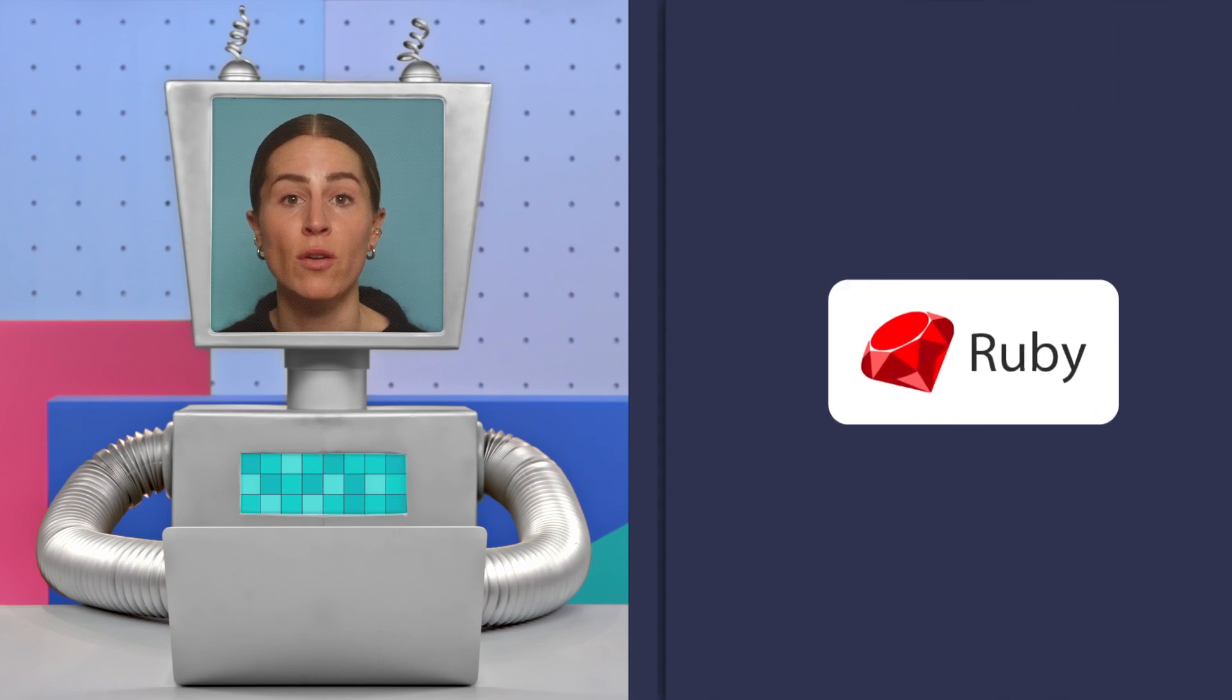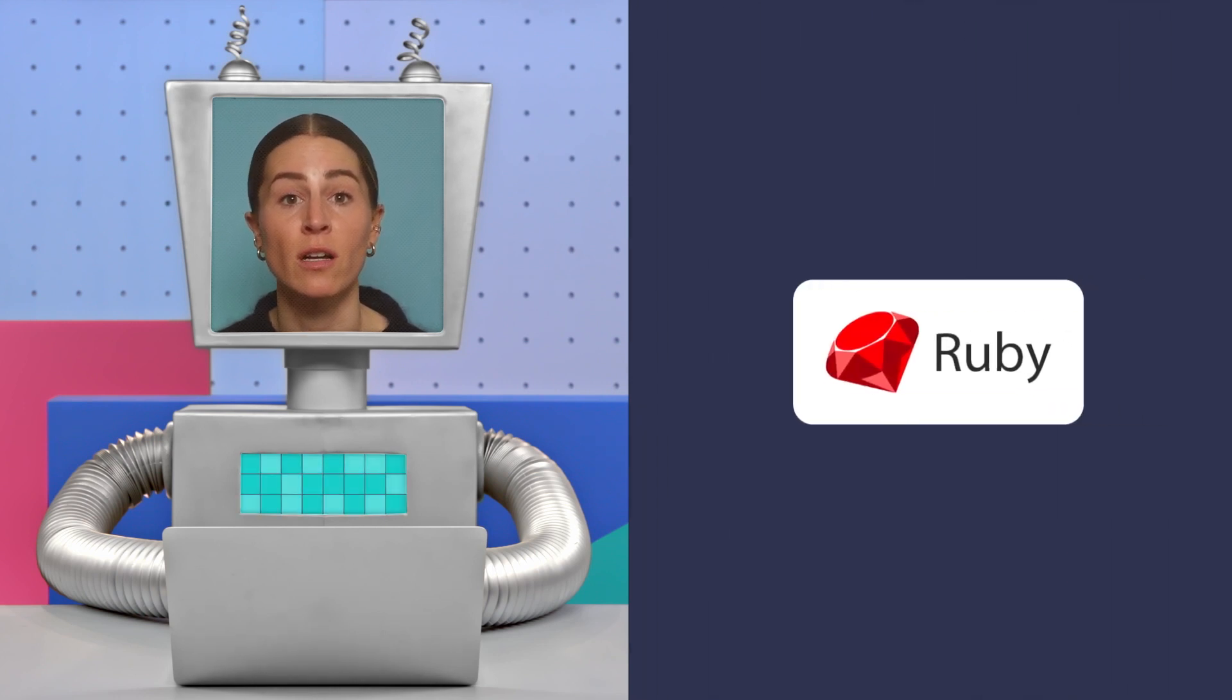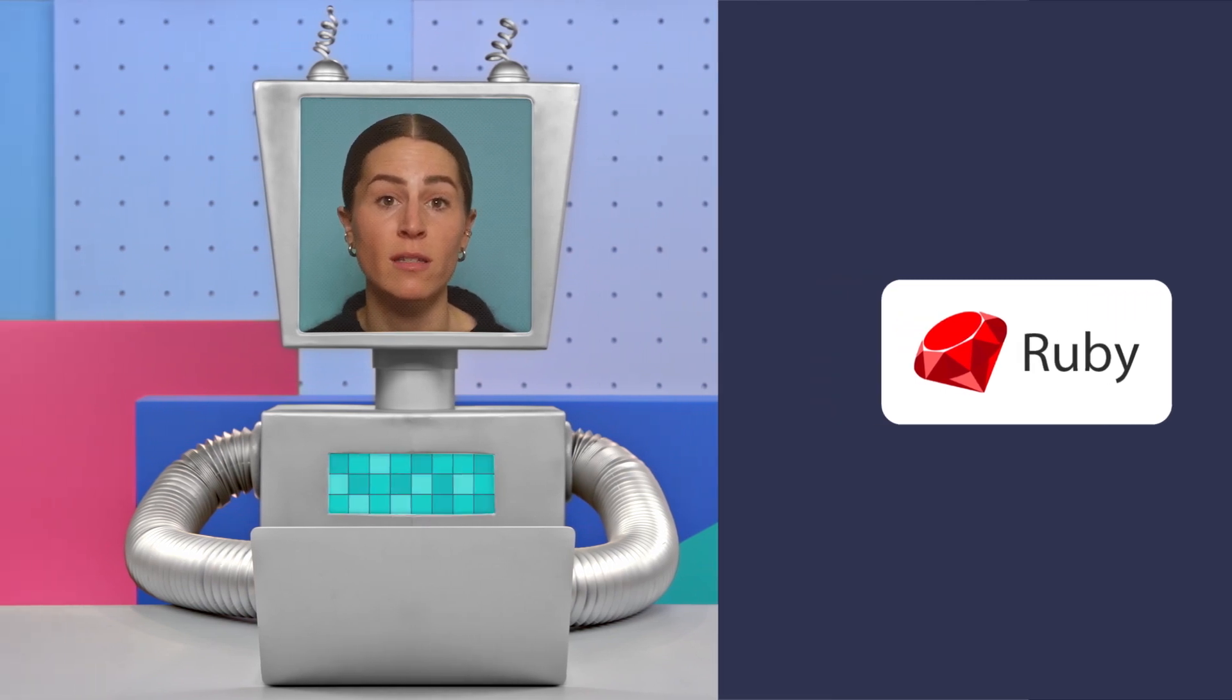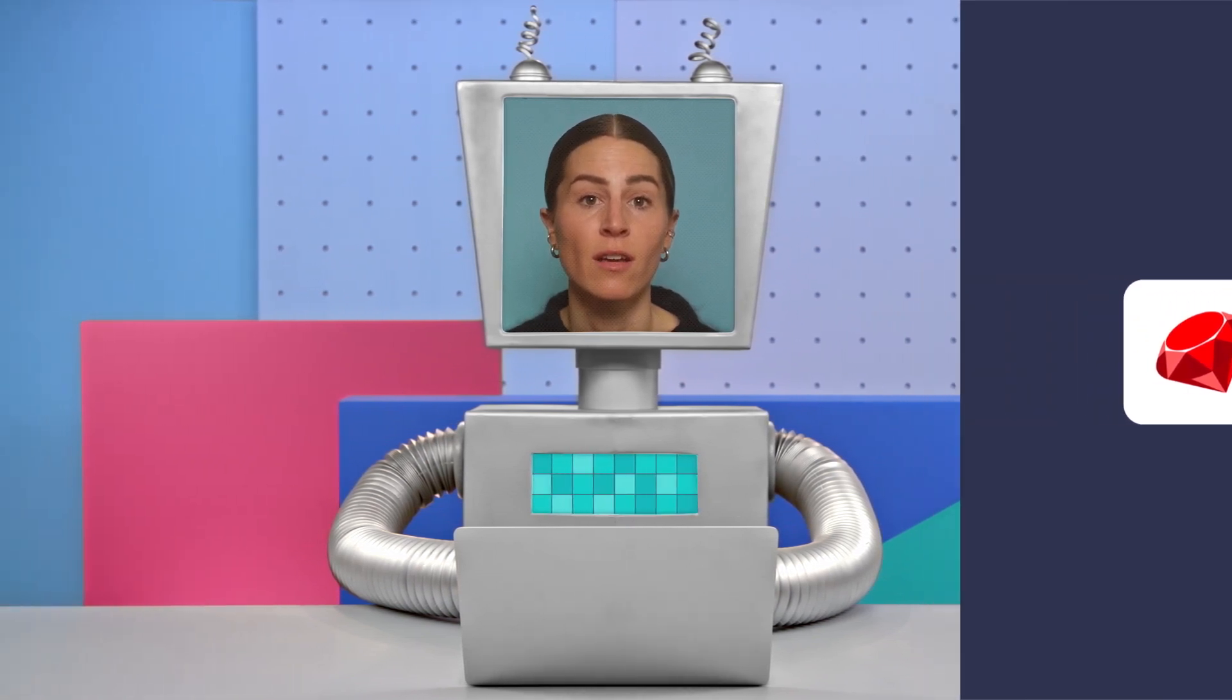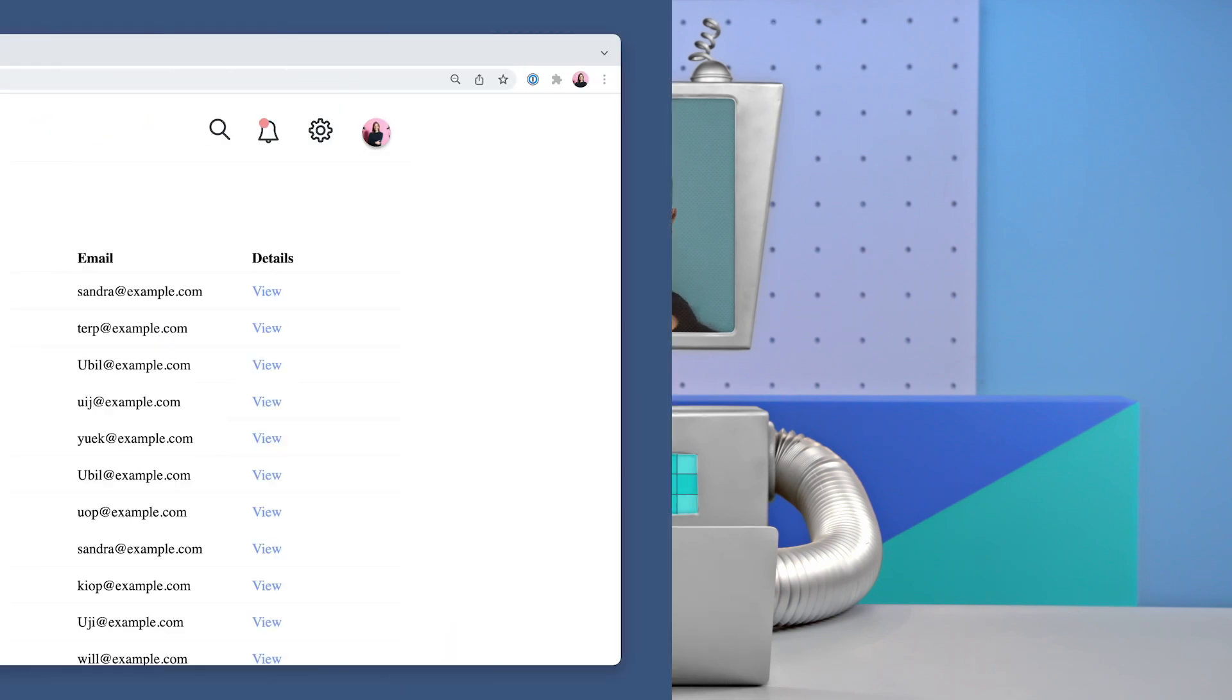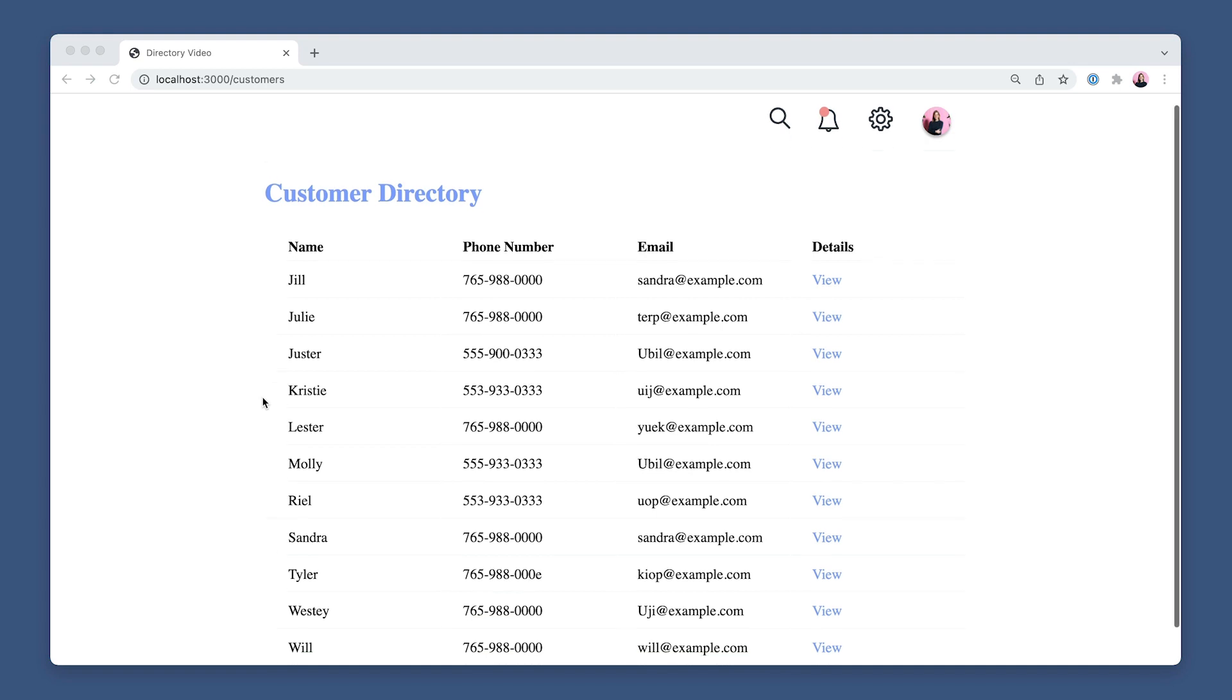I'm going to show you how I built a customer directory Rails app including customer contact information, recent orders, Cards on File, and buyer habits. First I'll show you the directory I built in the browser and then head into the editor to show you how I built it.